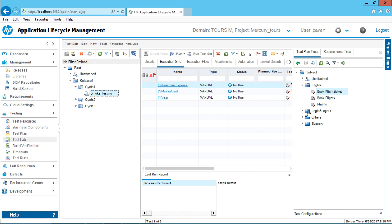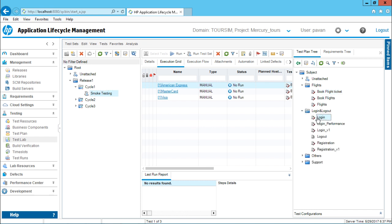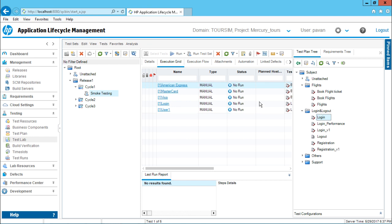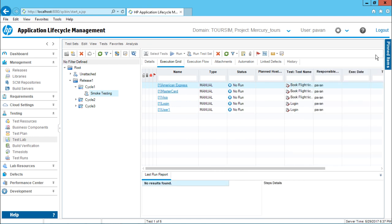If I click on this add test to test set and if you observe again, I'll be getting two different instances, which is by the way created earlier itself. Now this is the method by which you can keep on adding different test cases along with the instances of those test case into your test sets. Now I can just click on this close button and you can have a look on this particular test instances.